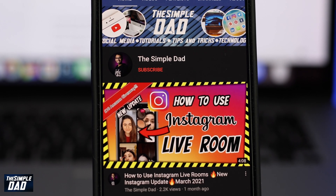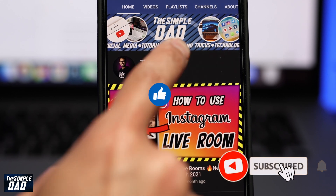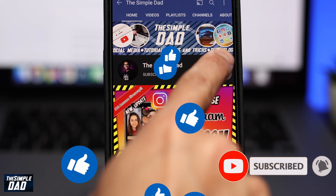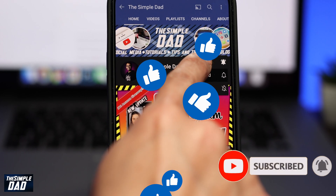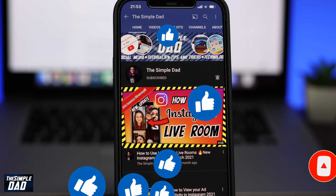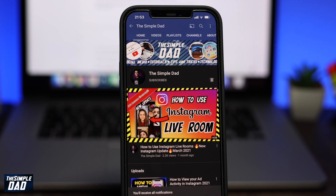Before we begin, don't forget to subscribe to this channel if you enjoy these kind of videos and turn on bell notifications. If this video helps you out then please hit the like button and let me know in the comment section down below.